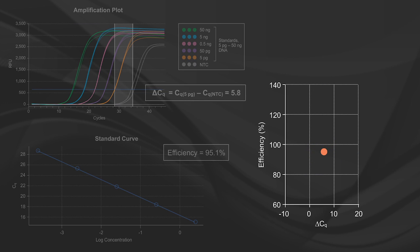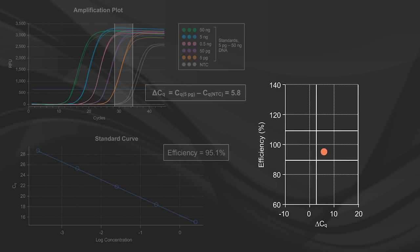By providing guidelines around the typically accepted values for these parameters, for example, a 90 to 110% efficiency and a delta CQ of three or greater, this created a graphical visual referred to as dots-in-boxes.